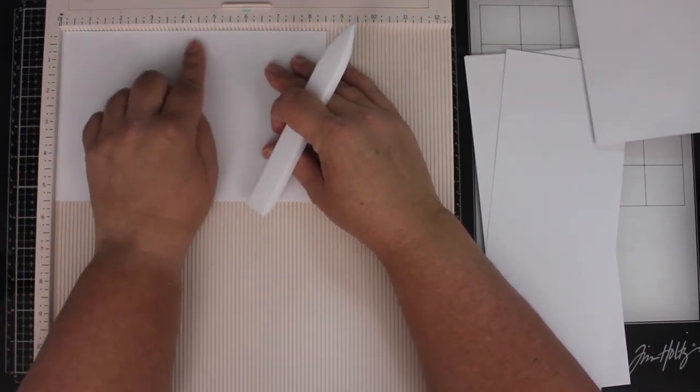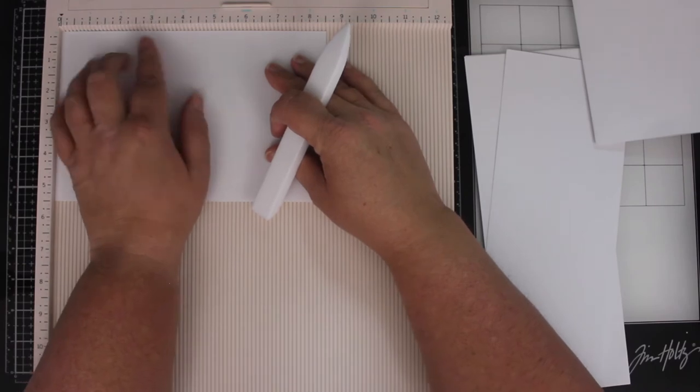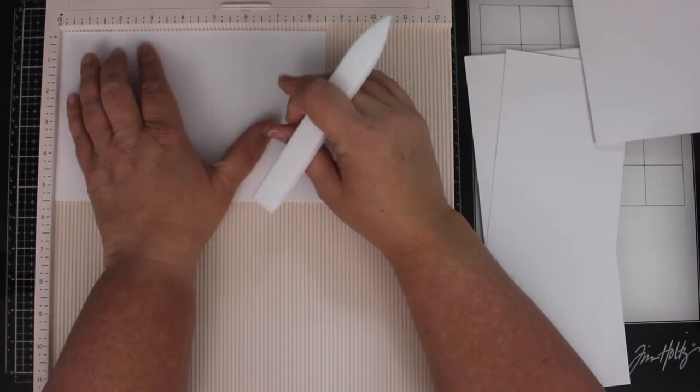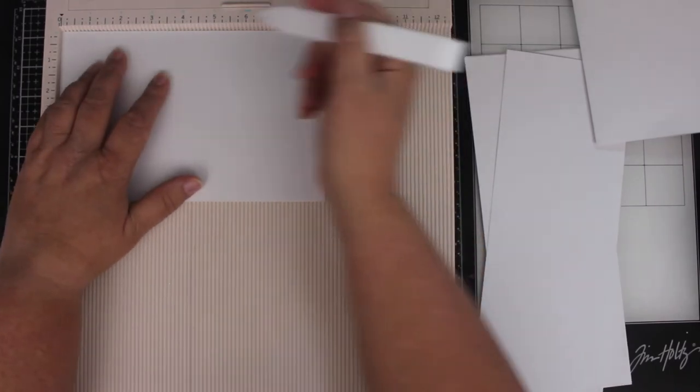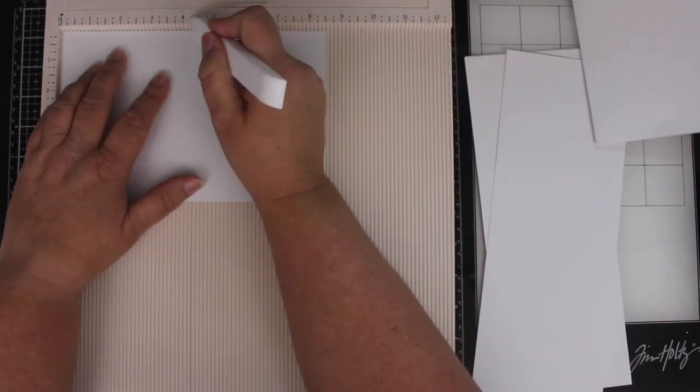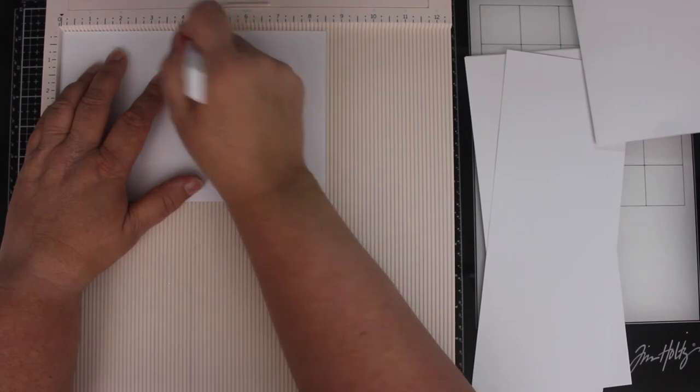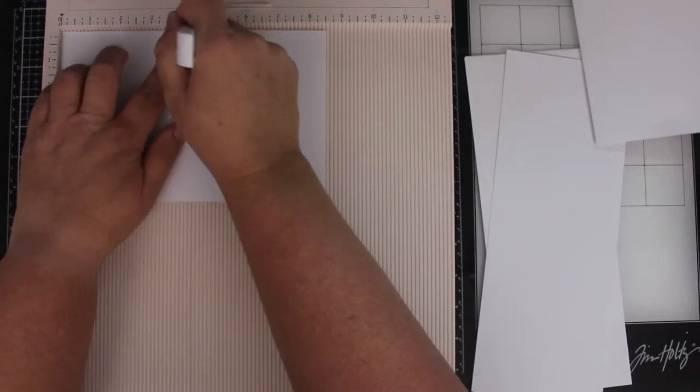And then I'm going to fold in half, so half of 8 1⁄2 inches is 4 1⁄4 inches. I find the 4 1⁄4 mark. Uh-oh.